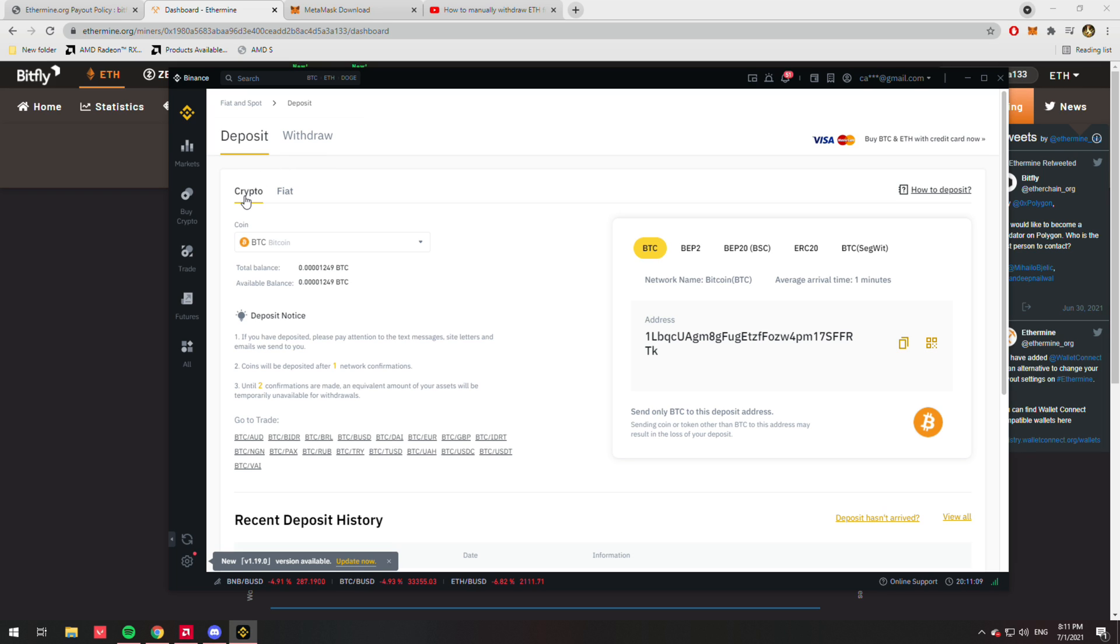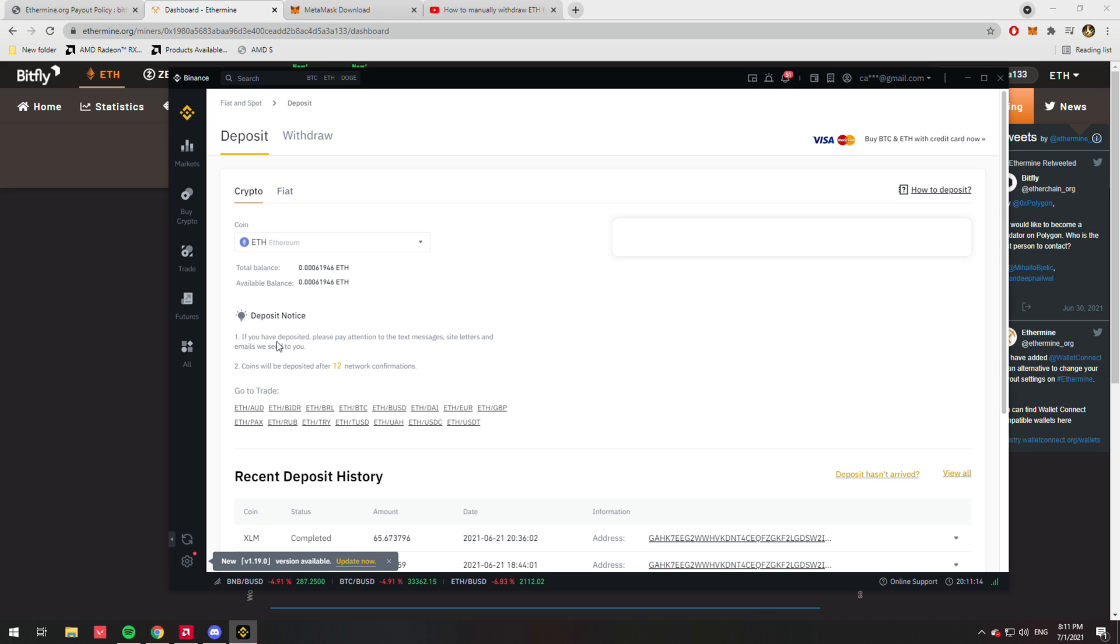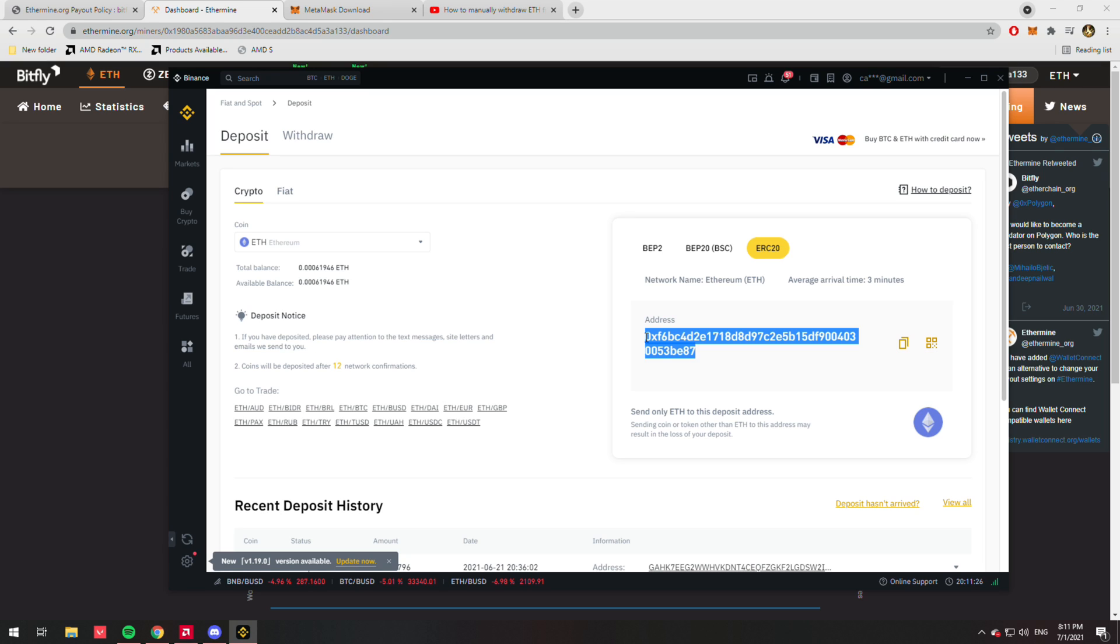So you're going to want to select the crypto option, and then for your coin, find Ethereum. Select Ethereum, and then for the network, ensure that you have ERC20 selected—this is the network for Ethereum. From there, you're going to want to copy your address here. This is your Binance address. Make sure you only send Ethereum to this deposit address.